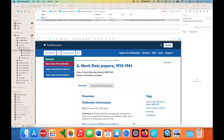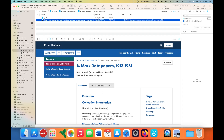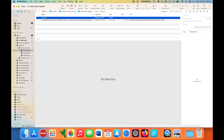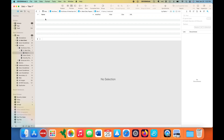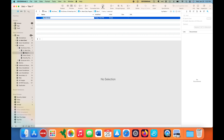We're starting off in the folder — or group rather — for the A. Mark Dots papers at the Archives of American Art. I'm opening Box One and I'm creating a new group for Folder One.